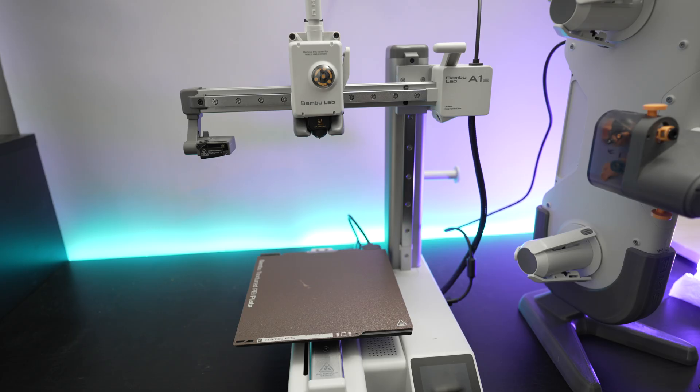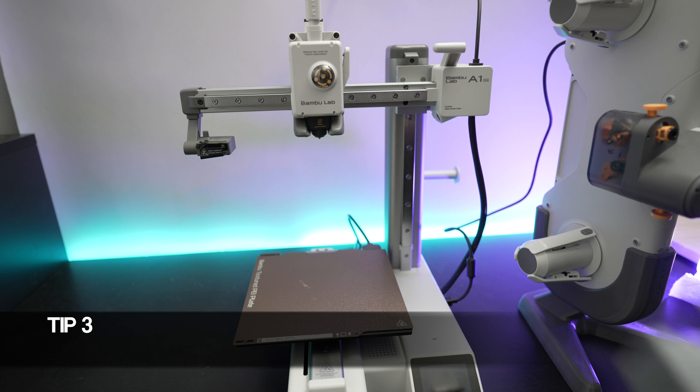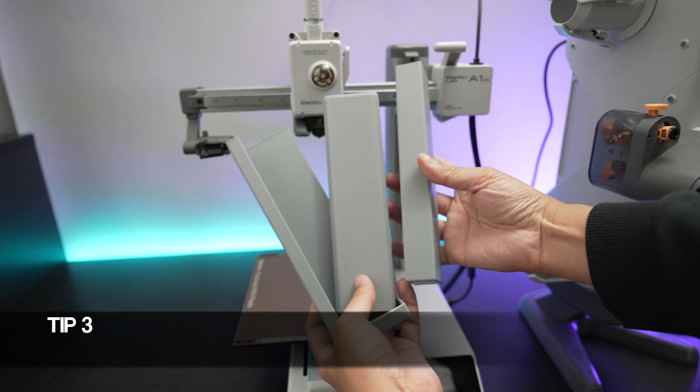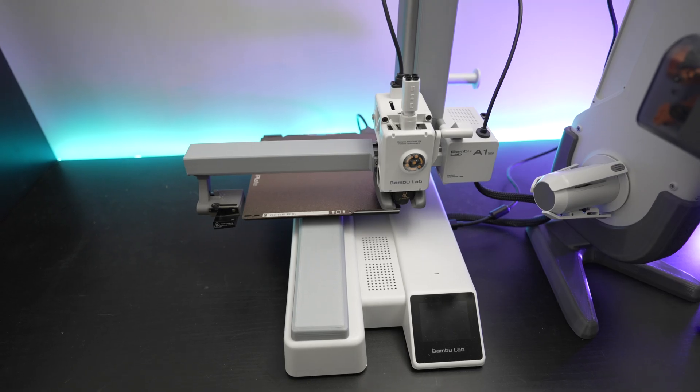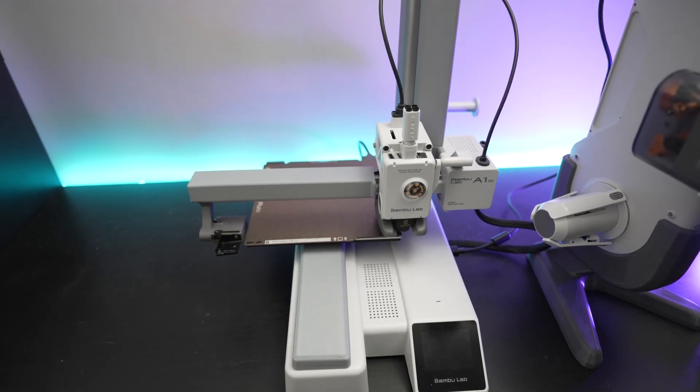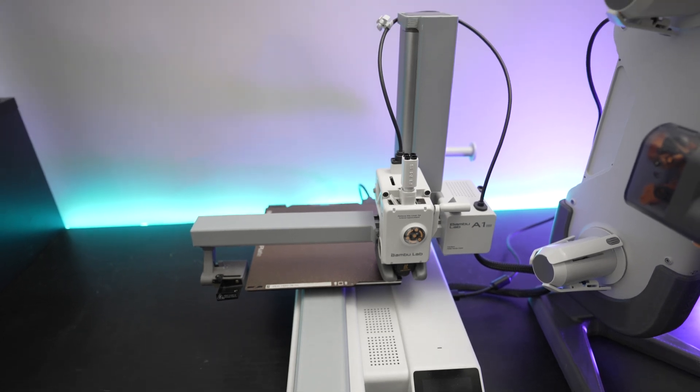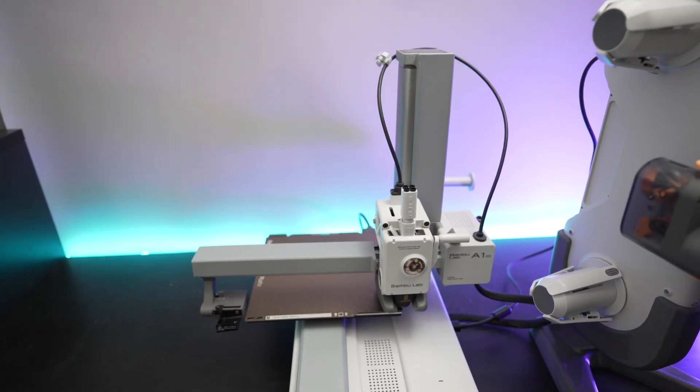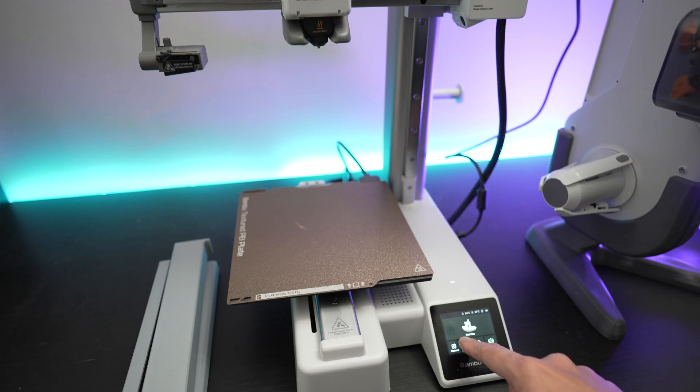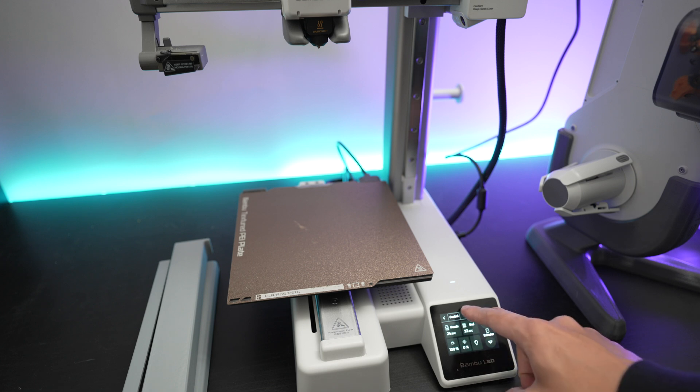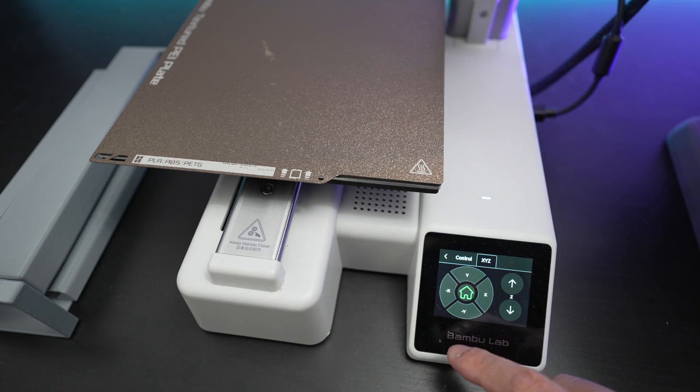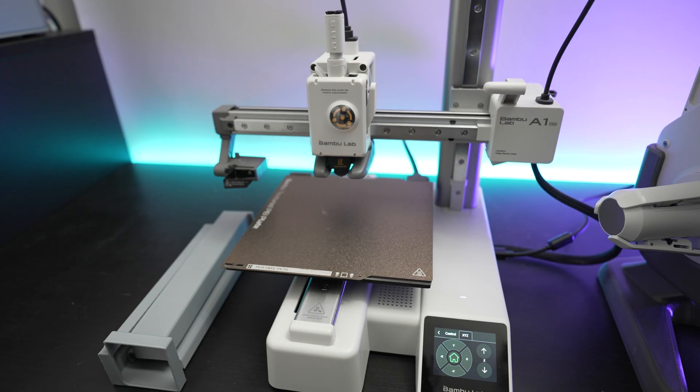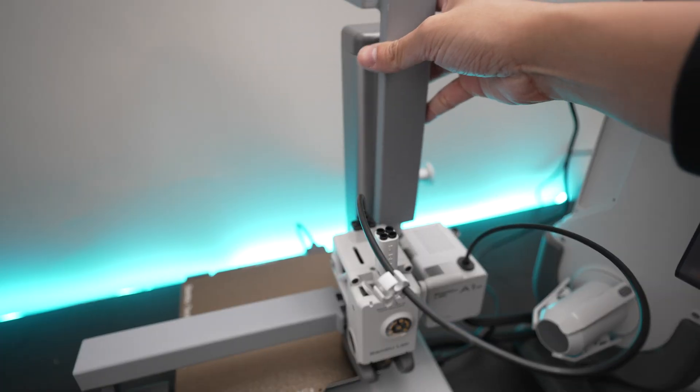If you want to keep your rails of your A1 mini away from dust, make sure to check out these prints here. These are covers that you can use to cover your x-axis rails, y-axis rails, and z-axis rails. Before you turn off your A1 mini, make sure to home your z-axis first so that the print head will get in position where you can then place the z-axis cover properly.